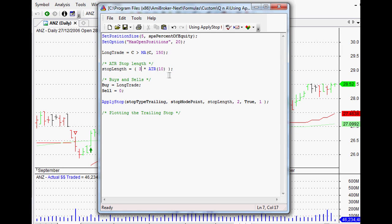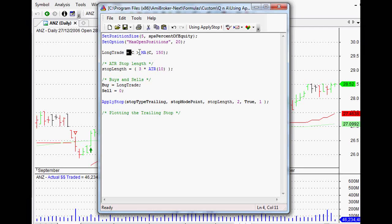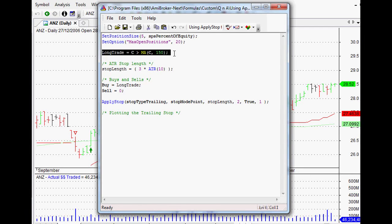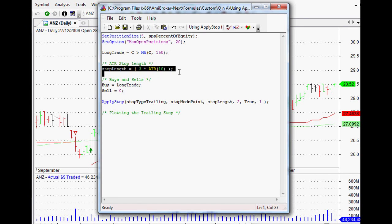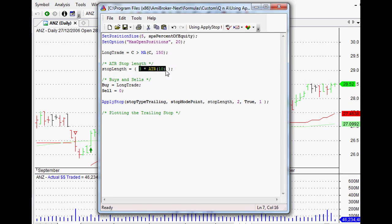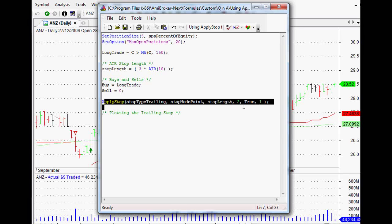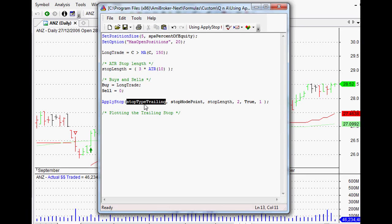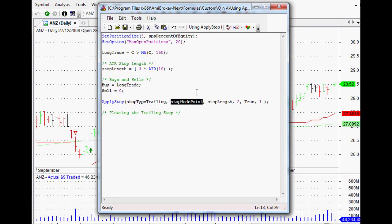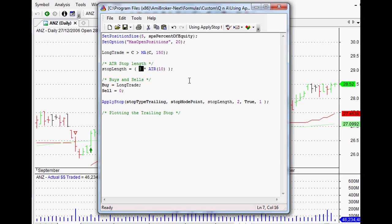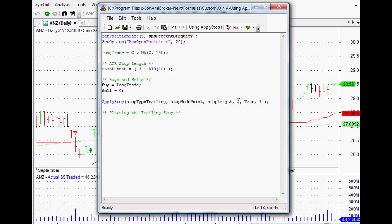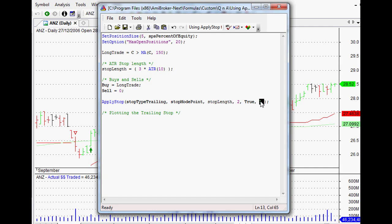Using apply stop is a little bit different because technically it's not an array that we've set up. Here's the detail from the last video. Basically, all we've done is set up a buy signal for a close over a moving average of the last 150 days, and then we set up our three times average true range of the last 10 days, and then we set up our stop loss. Our stop type was trailing stop, measured in points.